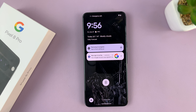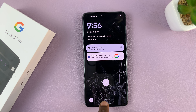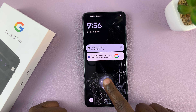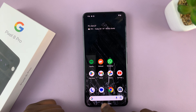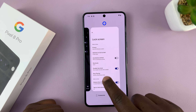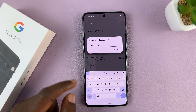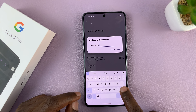So whenever you tap on the lock screen, you should see that text we added right here. Now this might be useful in case you want to maybe put in an email address or a way that someone can contact you in case you lose your phone.